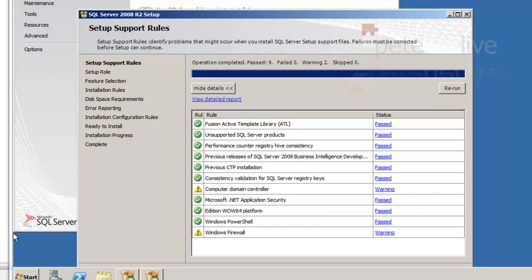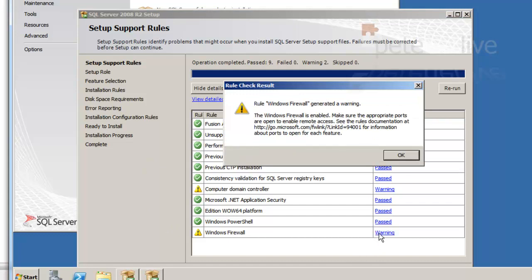It will do some pre-flight checks. You'll see there's a couple of warnings on there. Down at the bottom you'll see it's complaining about the Windows Firewall.